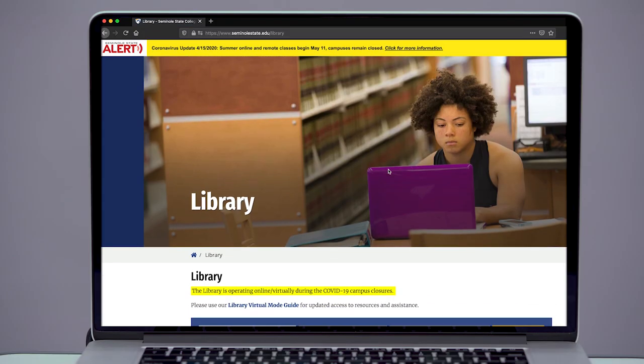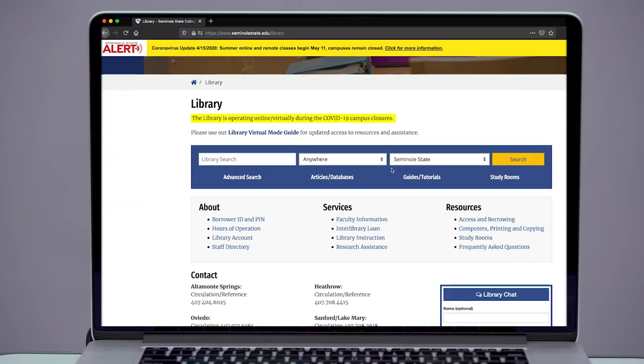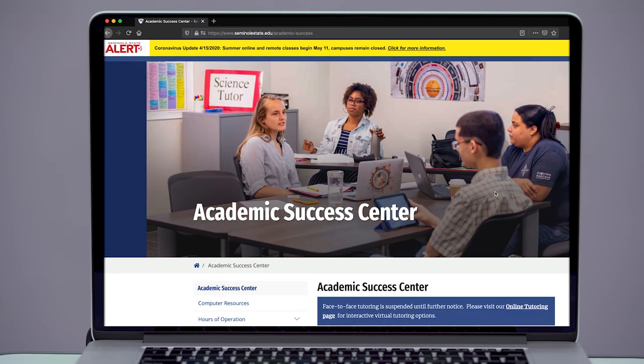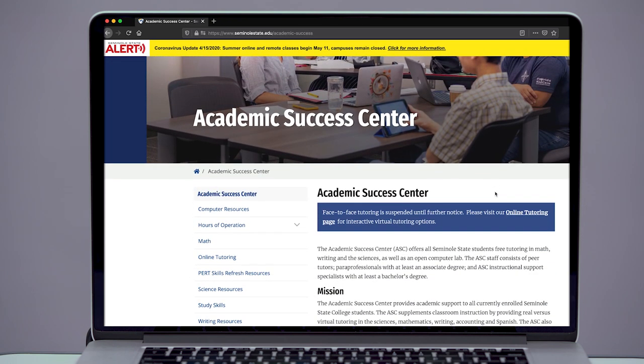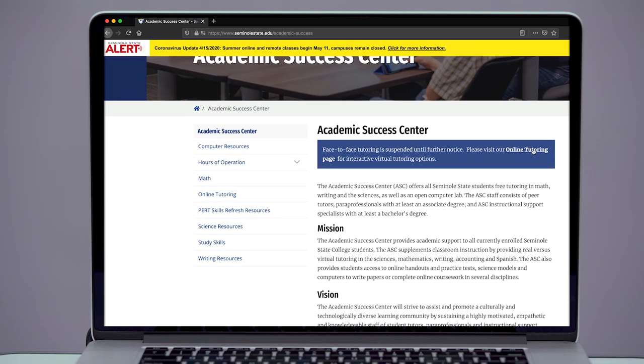Step 3. Visit our website to explore the library and the Academic Success Center to connect with a librarian or tutor. There, you will find out how to schedule virtual appointments.